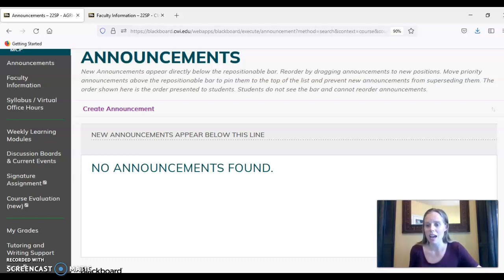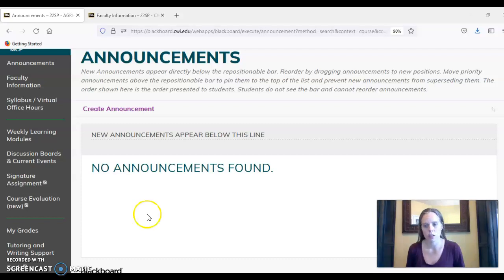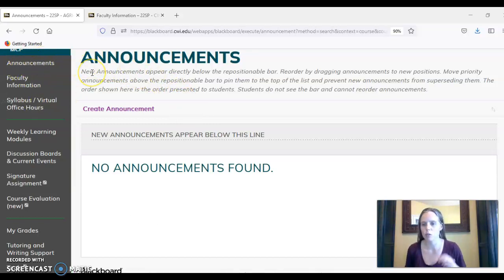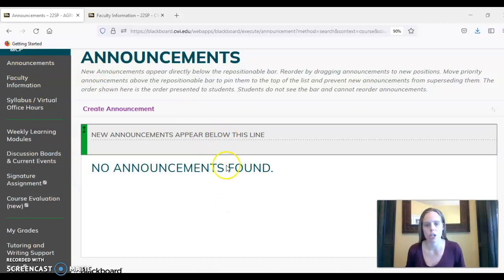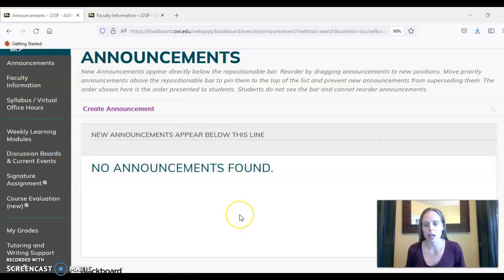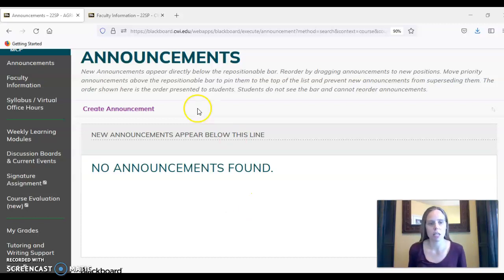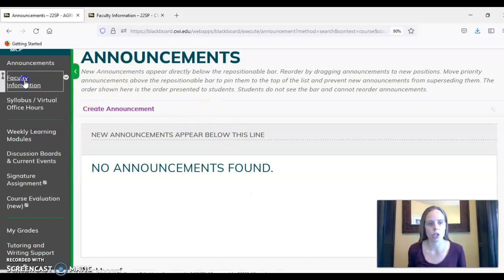I'd like to give you a little bit of a crash course to my Blackboard course shell specifically. When you first log in you're going to notice that your landing space is the announcements page. This is where I will always post announcements, and I will also send an email to your student email address with that specific announcement.